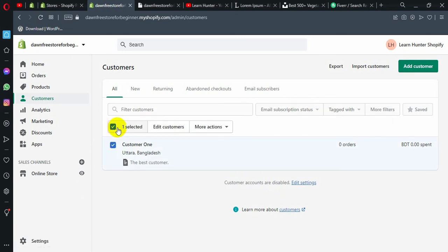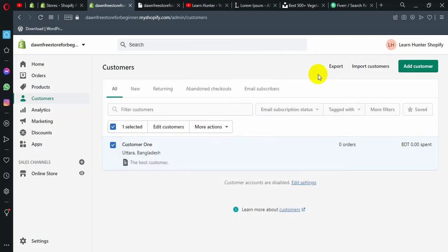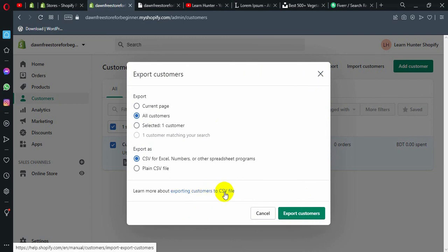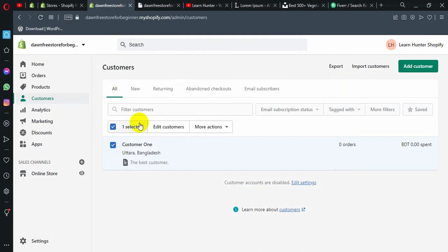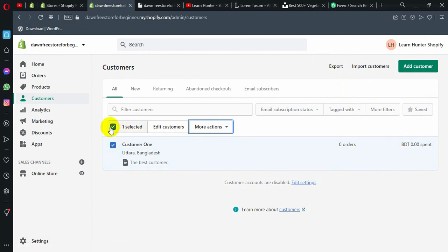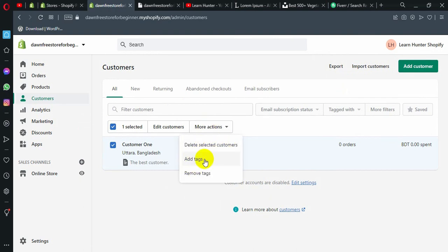Simply select this one, then click more actions. You need to export it — select all customers and then export customers. You can also select customers to edit, or do bulk actions. For all customers, you can delete, or click more actions on selected customers to add a tag or remove tags, and more — all done easily.